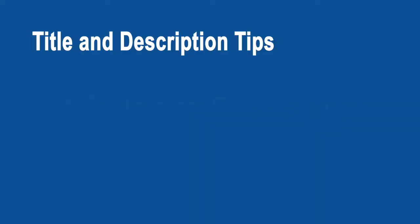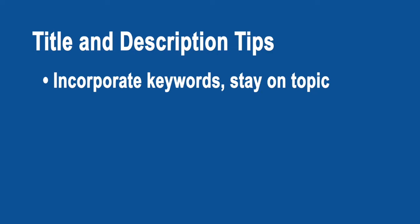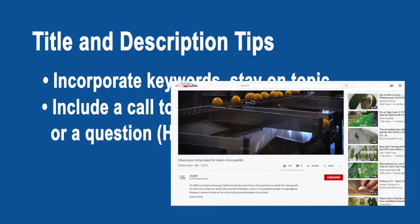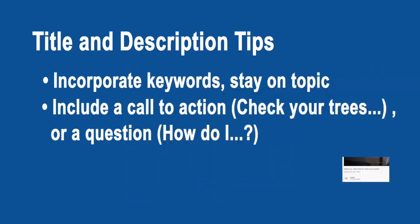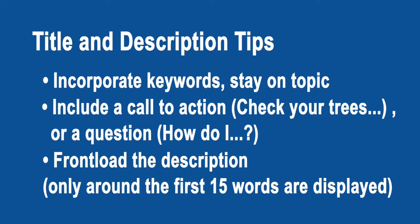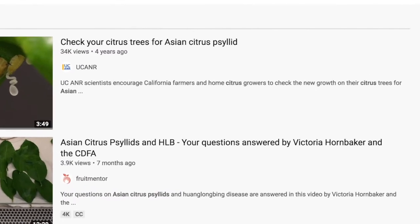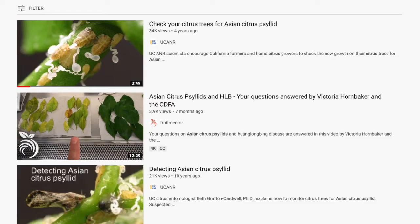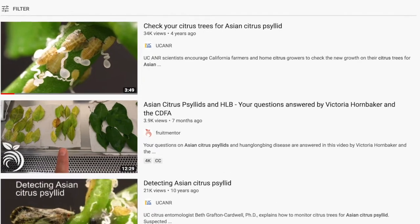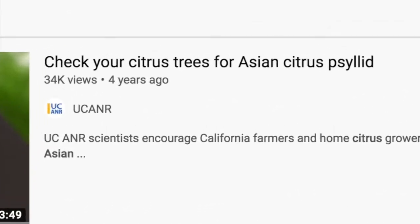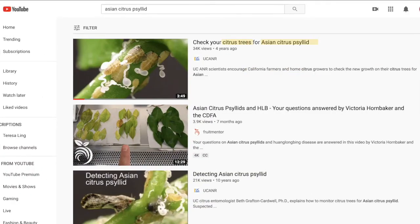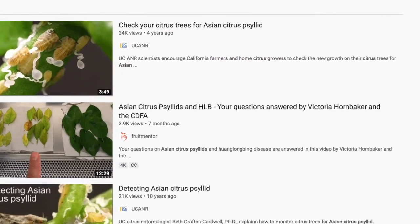Now you're ready to write your title and description. A few tips for this: incorporate keywords and be sure that the title and description stay on the topic of the video. It's also good to include a call to action like 'check your trees,' or a question like 'how do I?' And last, when writing the description, remember that only the first 15 words or so will be displayed in the search results, so be sure that those words explain the video well. Looking at our Asian citrus psyllid video, we see good practices being used: a call to action in the title and the description, good use of keywords, and a description that makes sense even when you can only see the beginning of it.